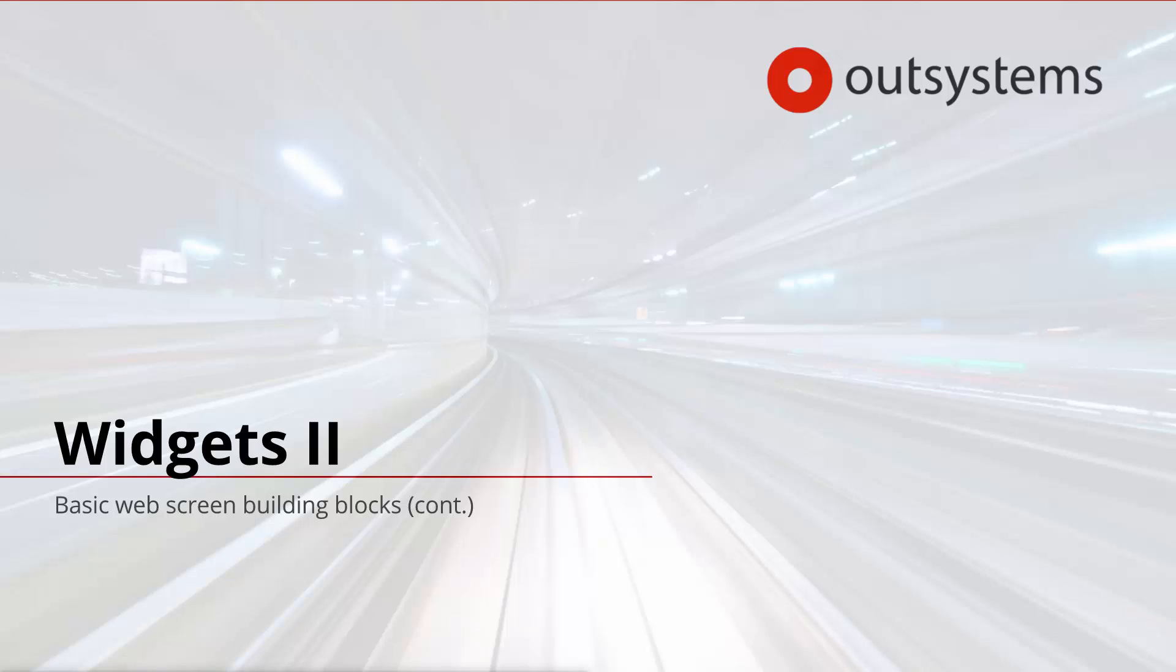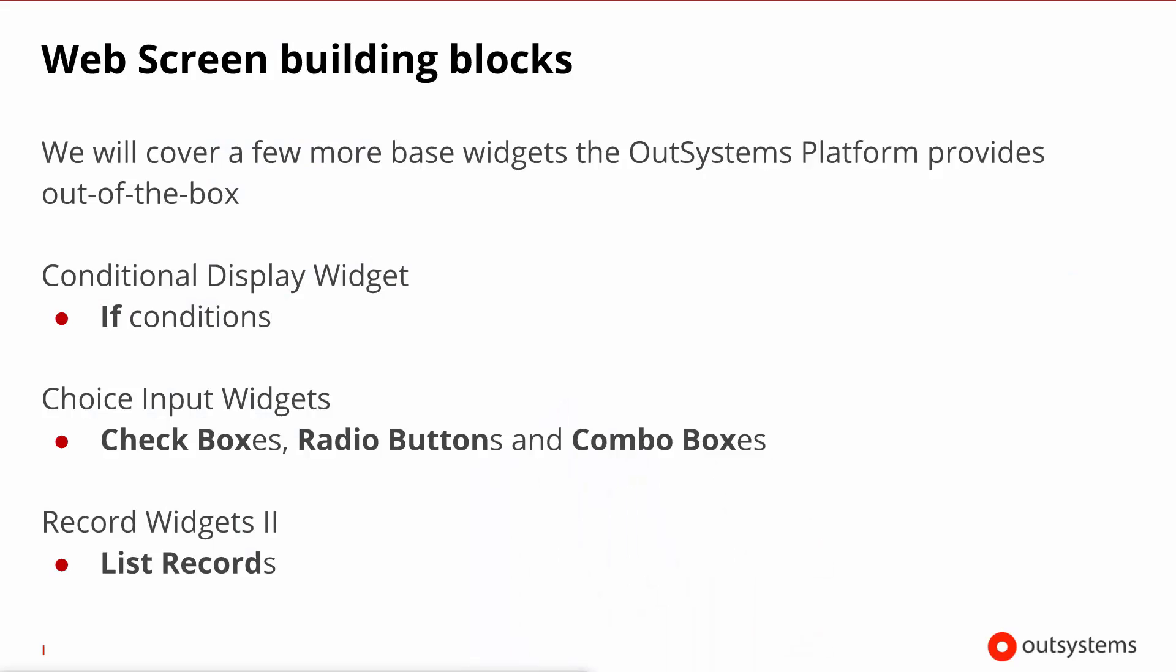Hello and welcome to the second lesson on widgets in the OutSystems platform. If you haven't gone through the first lesson, please do so before proceeding. On this lesson we will cover a few more base widgets that you get with the OutSystems platform out of the box.